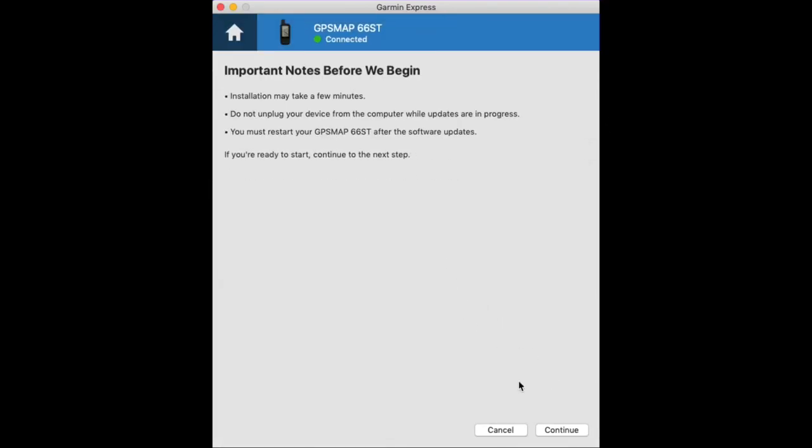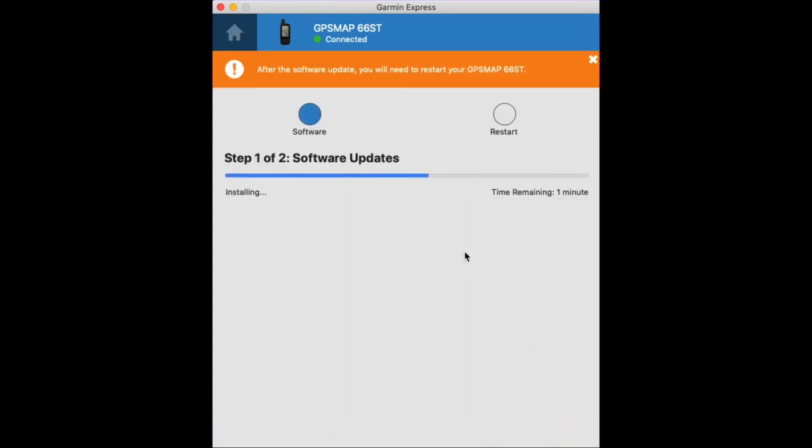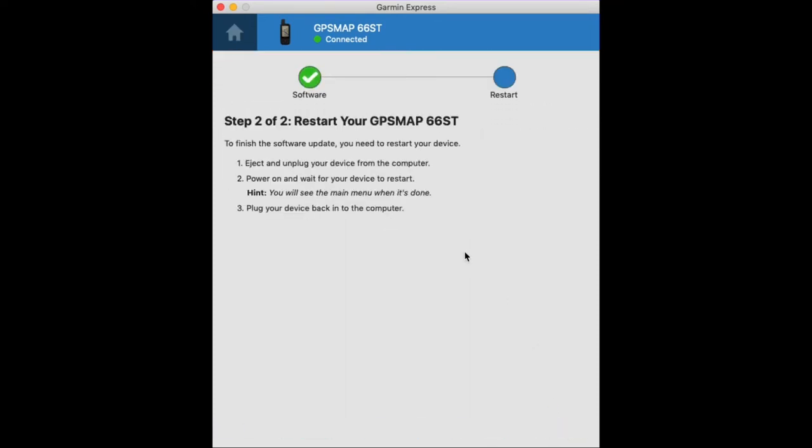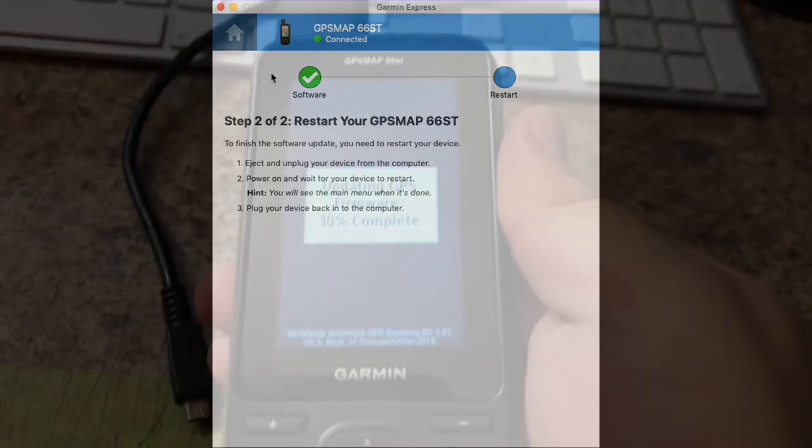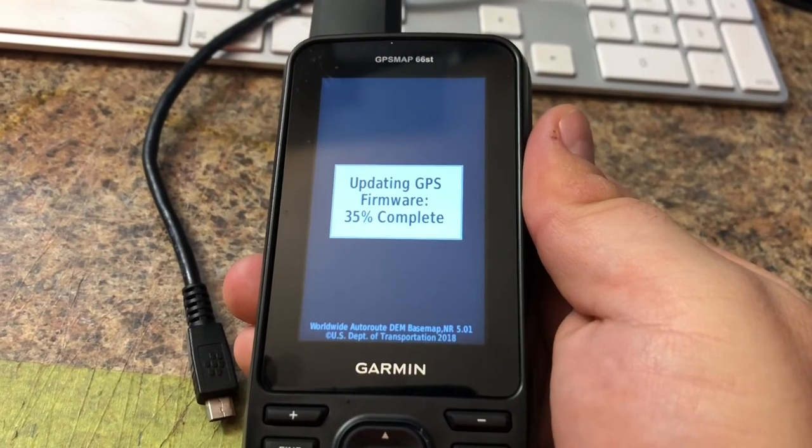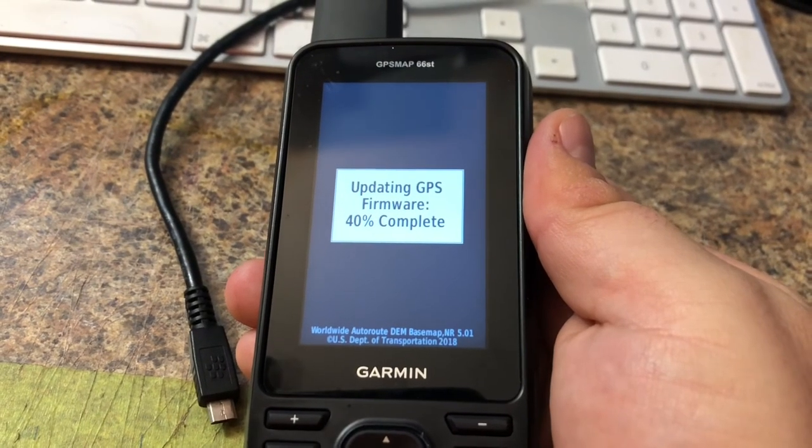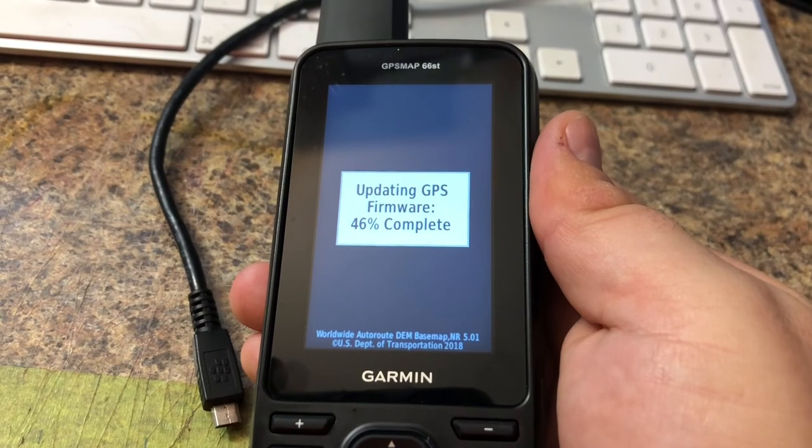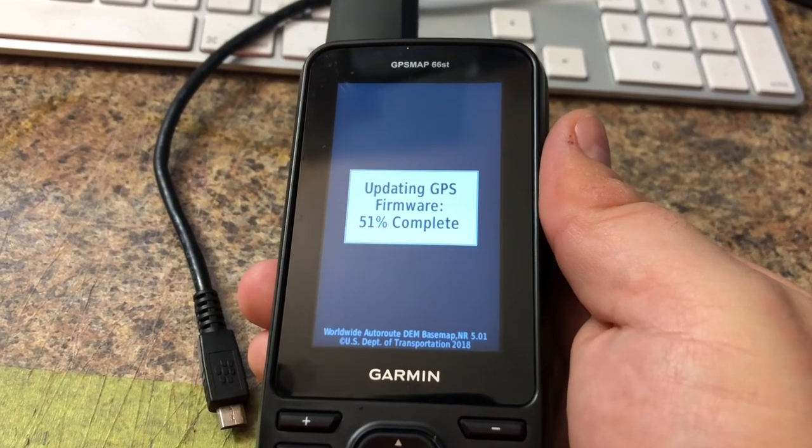Basically, the few notes here is we'll let the software download to our computer and then we'll transfer it to our device. Once that is done we can unplug the device from our USB cable, and this is the important step here.